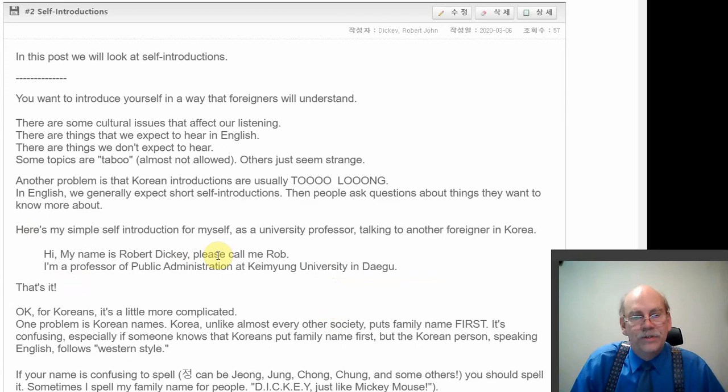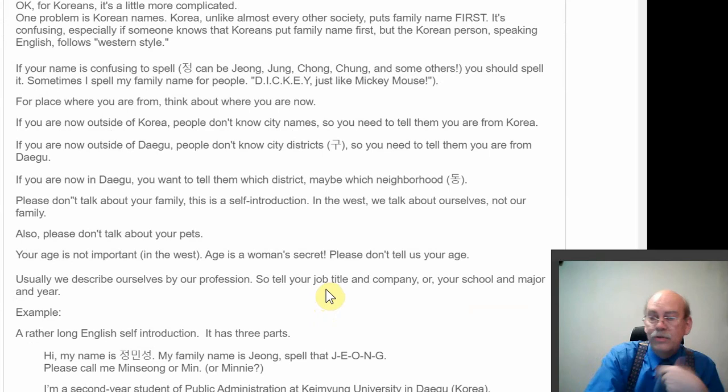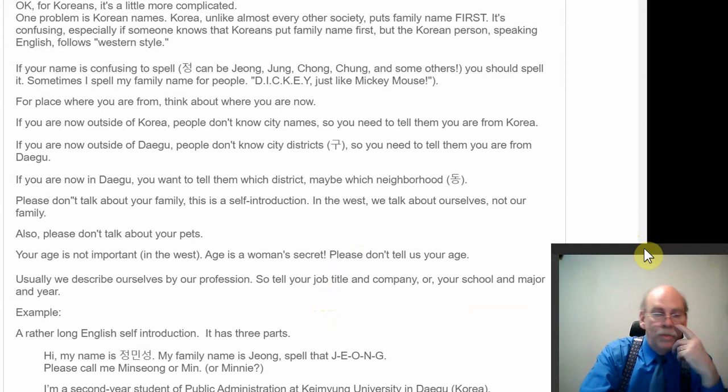All right. Or, hi, I'm Robert Dickey. Please call me Rob. I'm a professor of public administration at Keimyung University. That's my business introduction. Okay. If I say, introduce your, if I say, you're a student, please introduce yourself. Then, you're going to introduce yourself in the student style. All right. I'm a third year student of public administration at Keimyung University in Daegu. All right. First with my name. Hi, my name is Kim Jung Min. My family name is Kim.